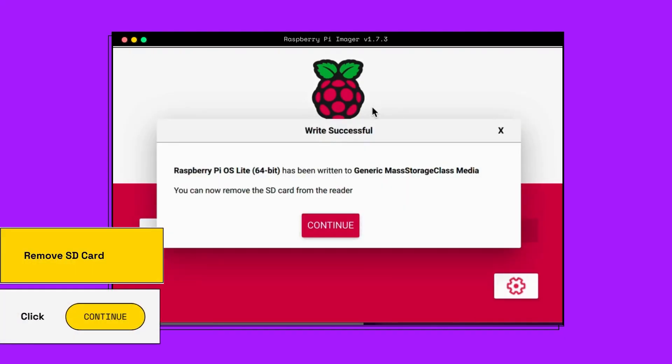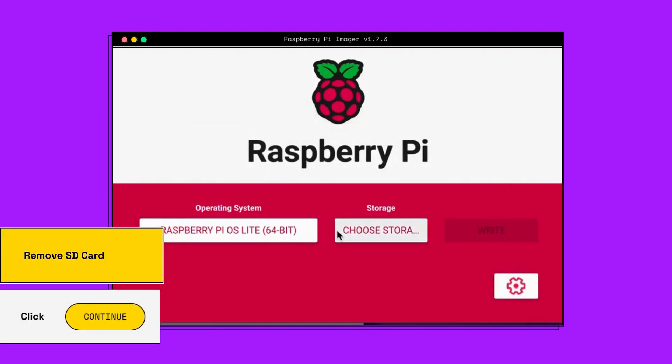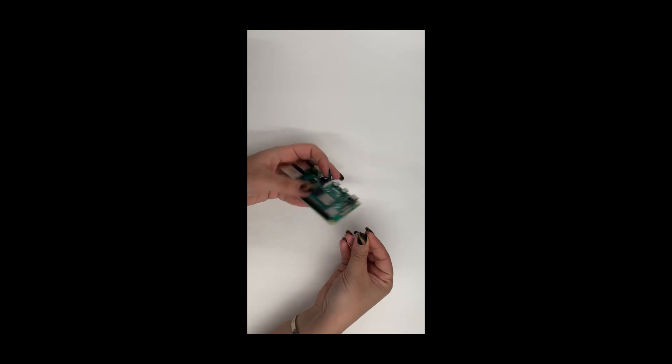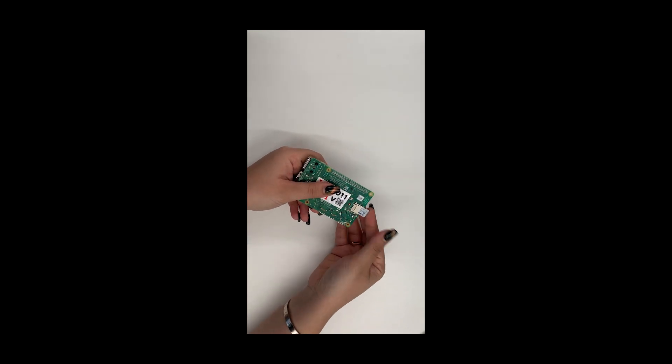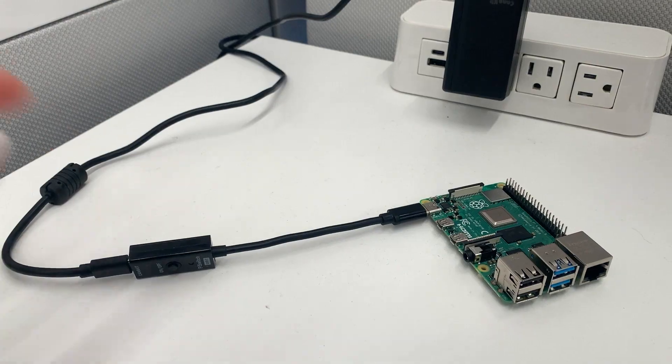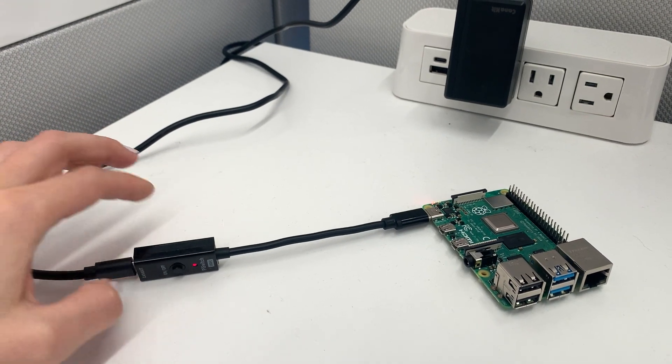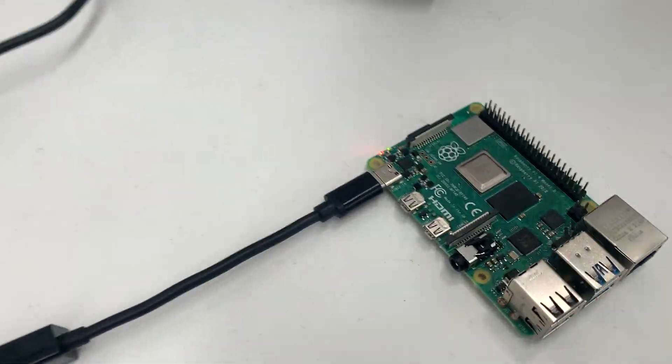Remove the microSD card from your computer, and then plug it into your Raspberry Pi, and power it up by plugging it into an outlet. There you go!